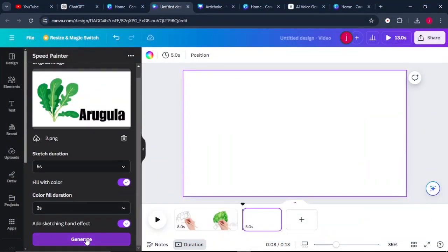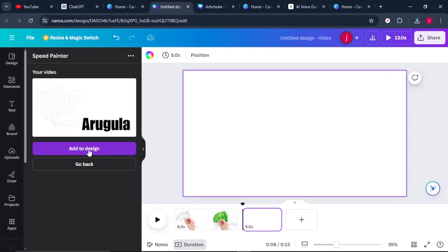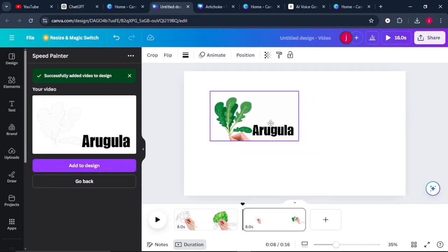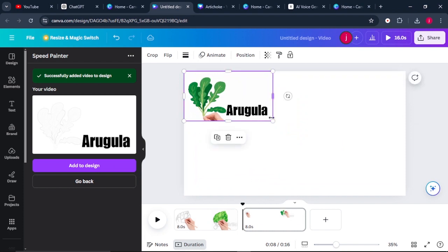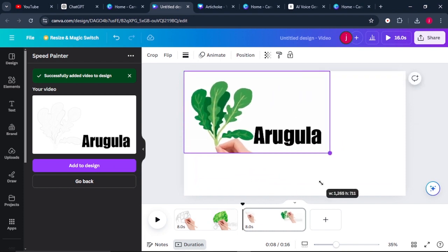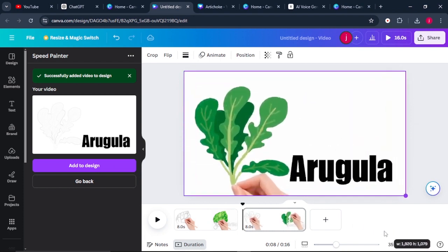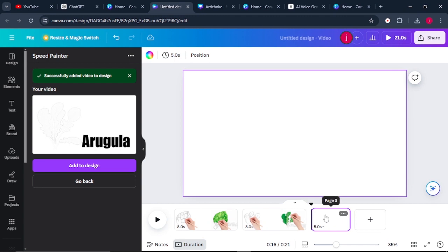Click Generate. Once it finishes generating your video, click on 'Add to Design.' Make sure your video fills the screen by increasing its size. Click 'Add Page' and keep repeating this process until you are done with all your videos.